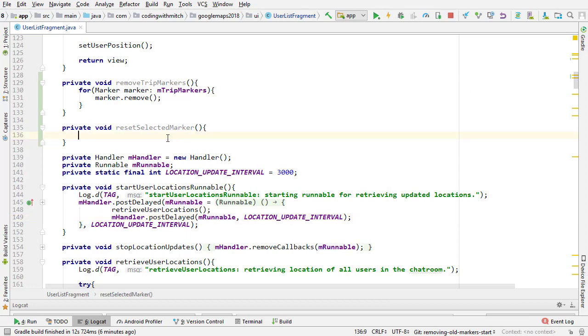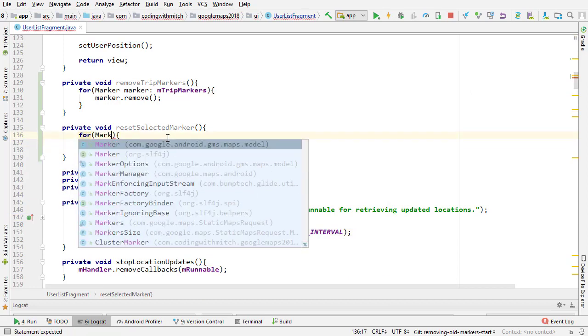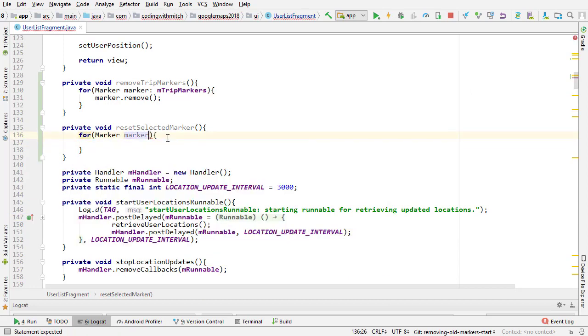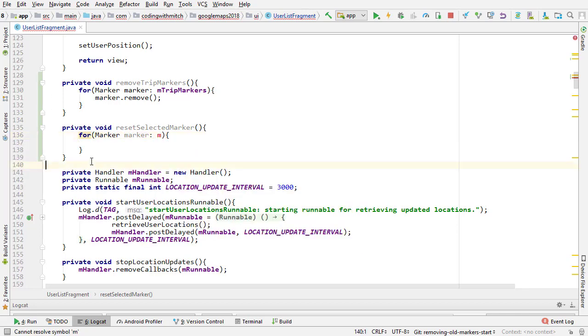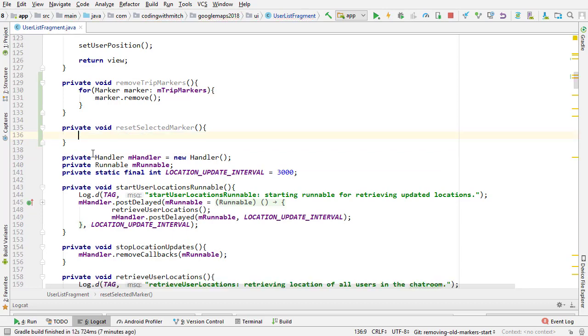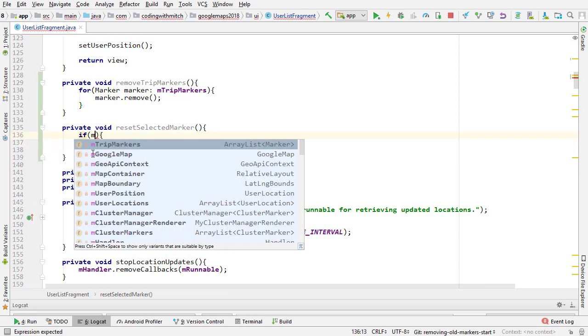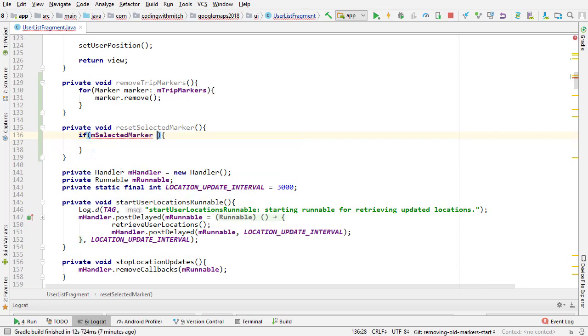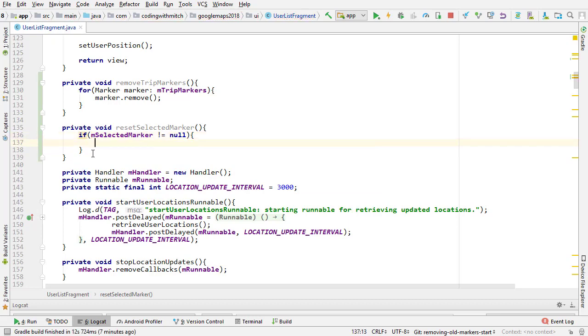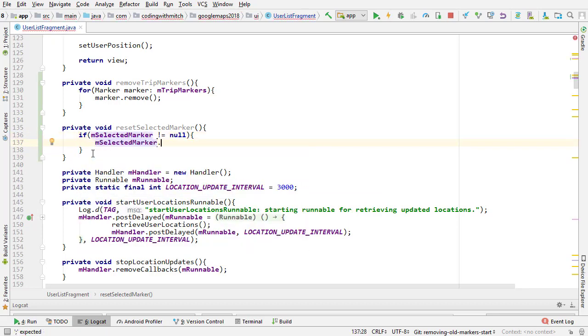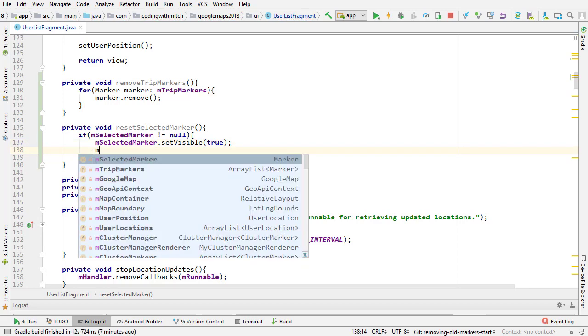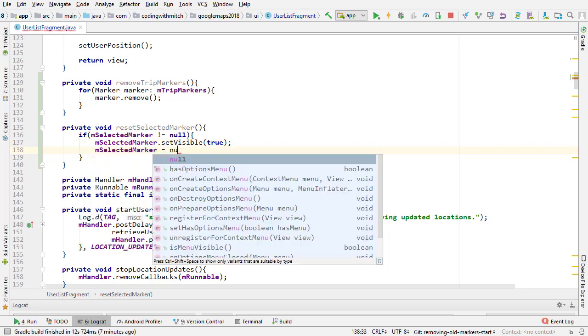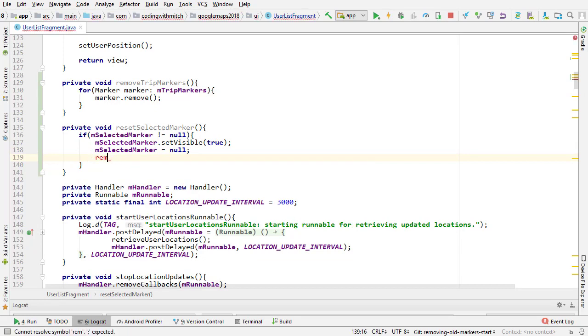We're not going to loop through the markers. All we need to do is make one visible. If our selected marker does not equal null, then we know we have one that's been selected. We can go selectedMarker.setVisible true, and then we want to do mSelectedMarker equals null because we're resetting it, and then remove the trip markers.